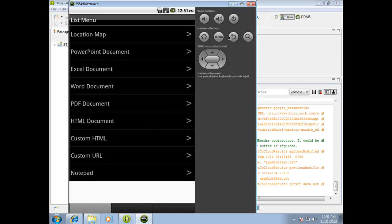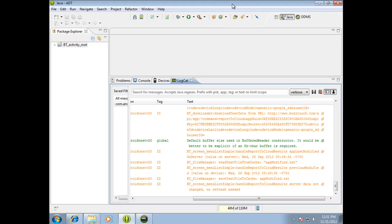That is how you get your application from the BuzzTouch Control Panel all the way, actually as a bonus here, into the emulator. So if you have any questions or comments or anything, feel free to post them on the forum and we will answer them. Have a great day and happy app developing.